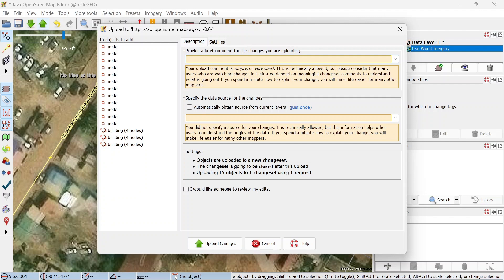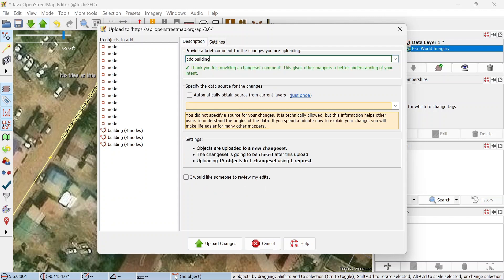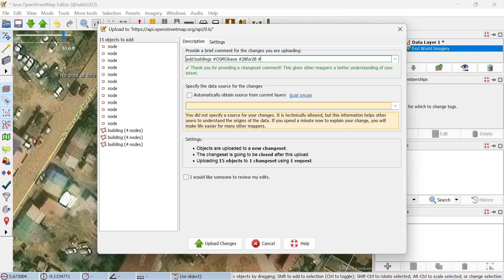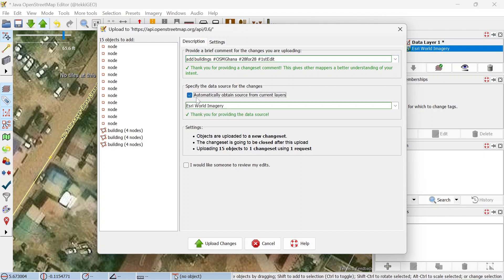This will pull up the upload window. We are required to add a description of what we just did, so I'm going to say 'add buildings' which makes sense. I'm going to add a hashtag OSM Ghana which is the country level or some community that I belong to, and maybe I'm going to say 28 for 28 which is like a map contest that we are doing, a month of February. Just go ahead and add this.